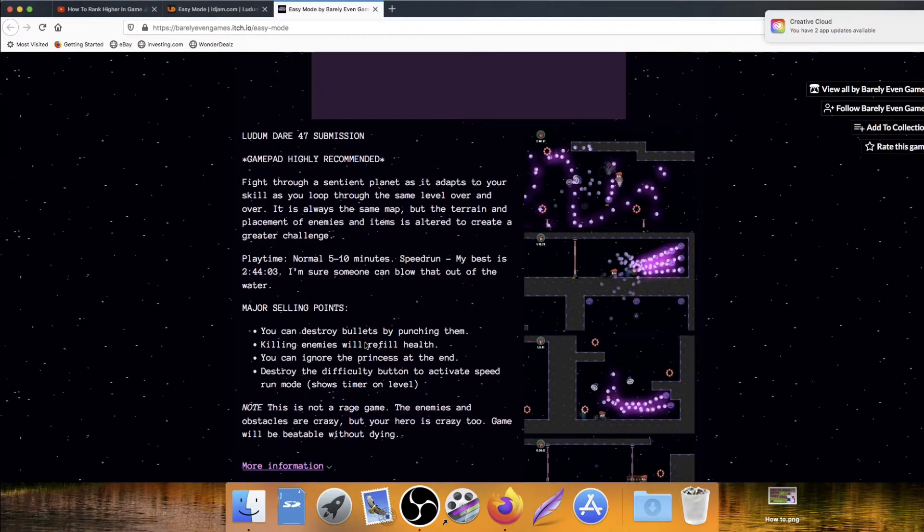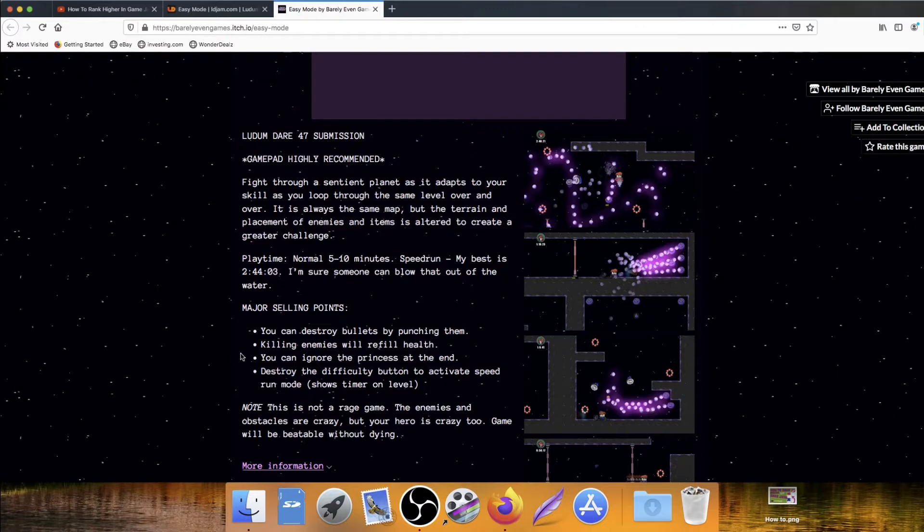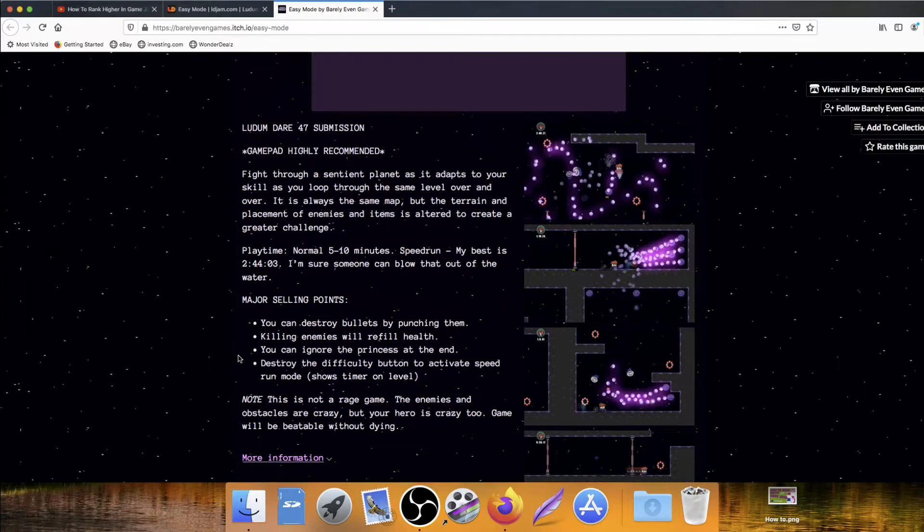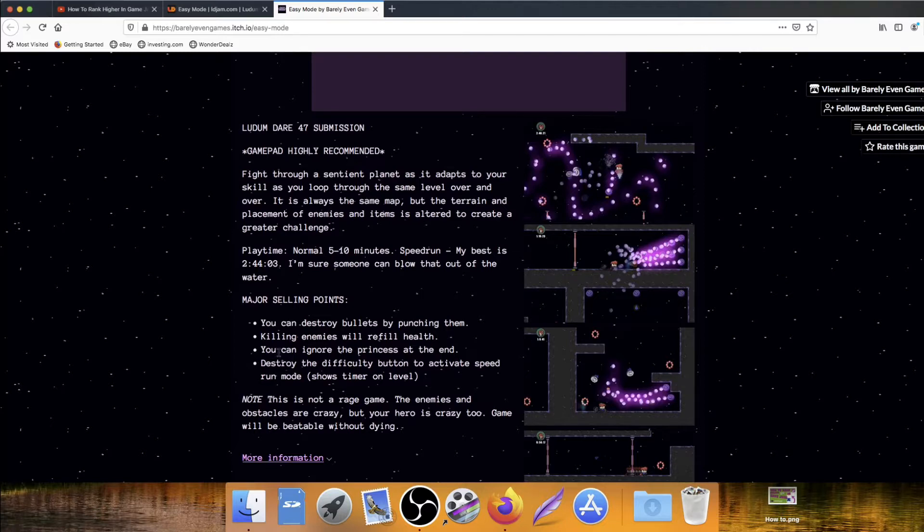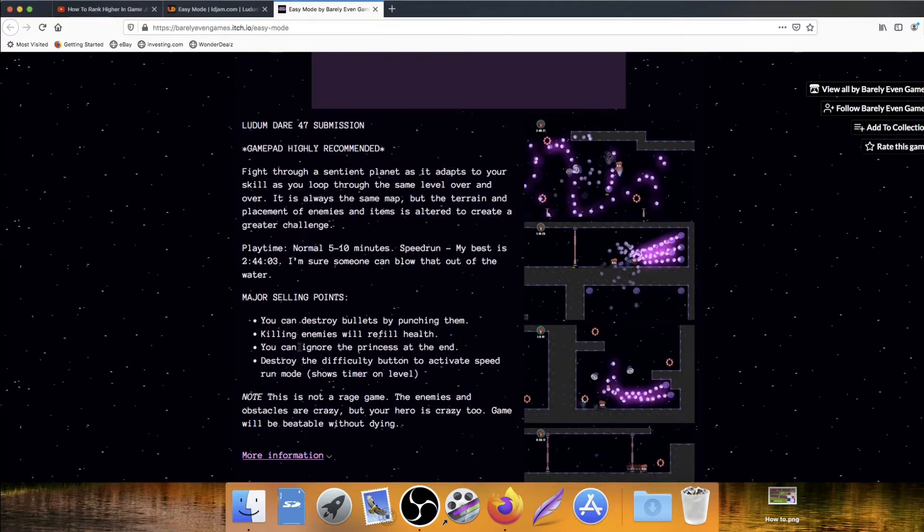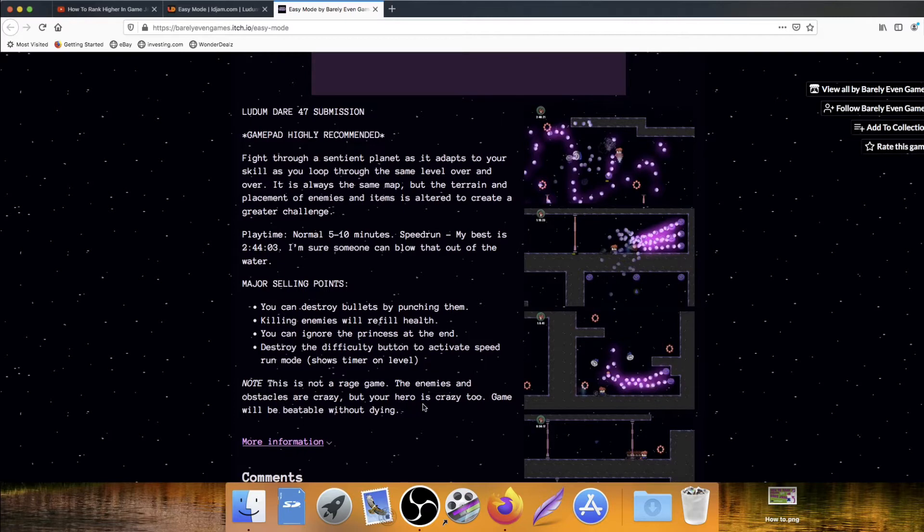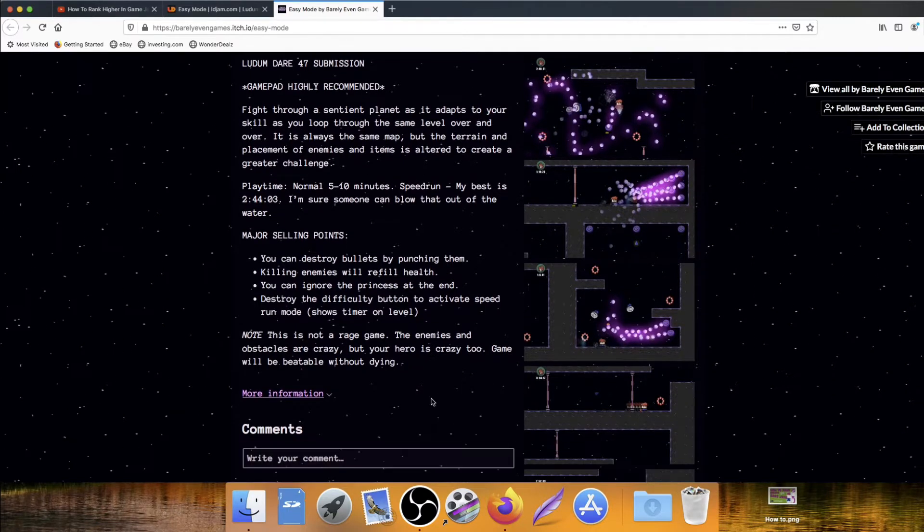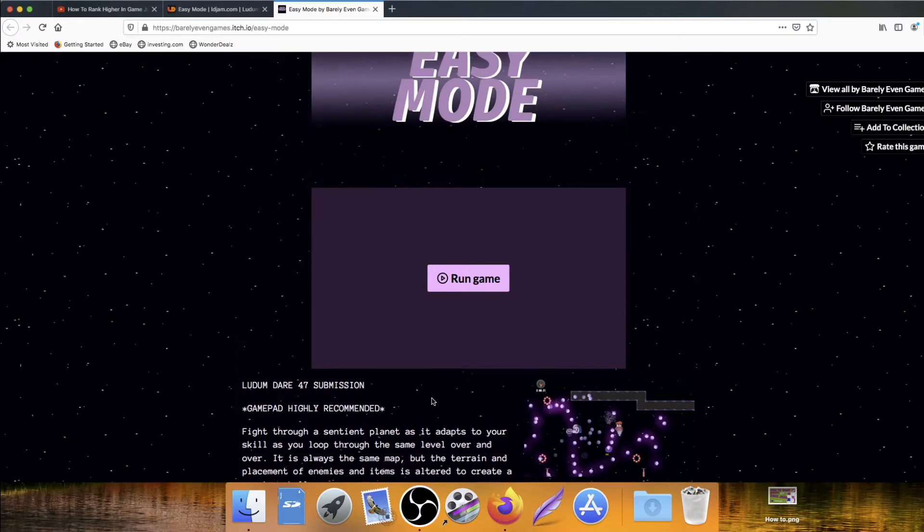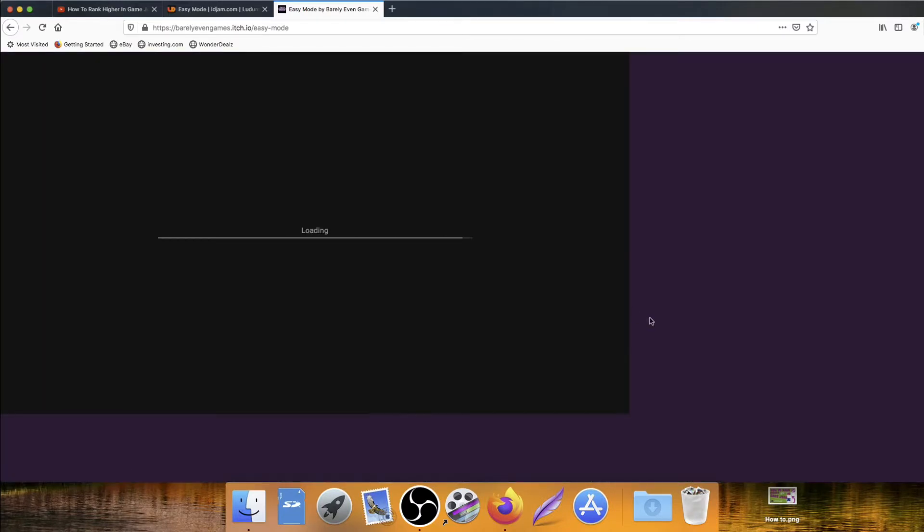Major selling points. You can destroy bullets by punching them, just like in real life. Killing enemies will refill health. You can ignore the princess at the end. Destroy the difficulty button to activate speedrun mode. Note, this is not a rage game. The enemies and obstacles are crazy, but your hero is crazy too. Game will be beatable without dying. Interesting. Let's jump in.